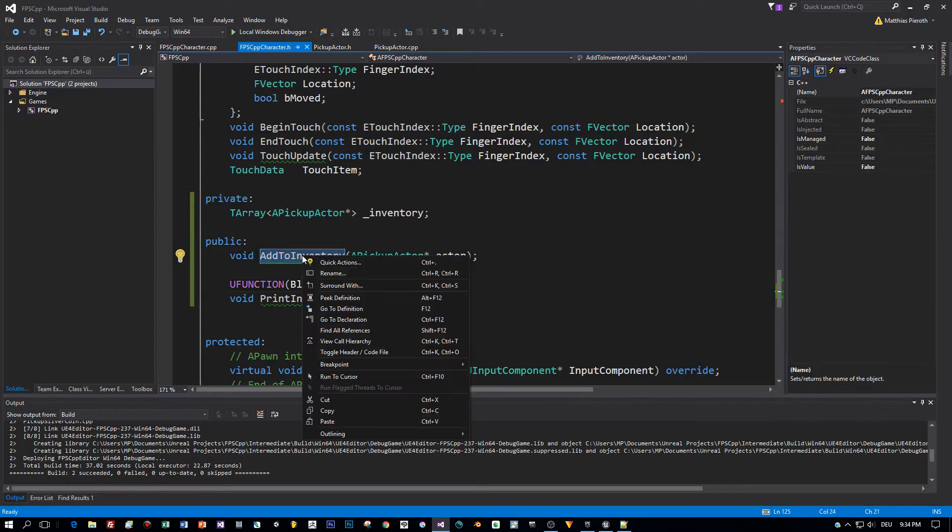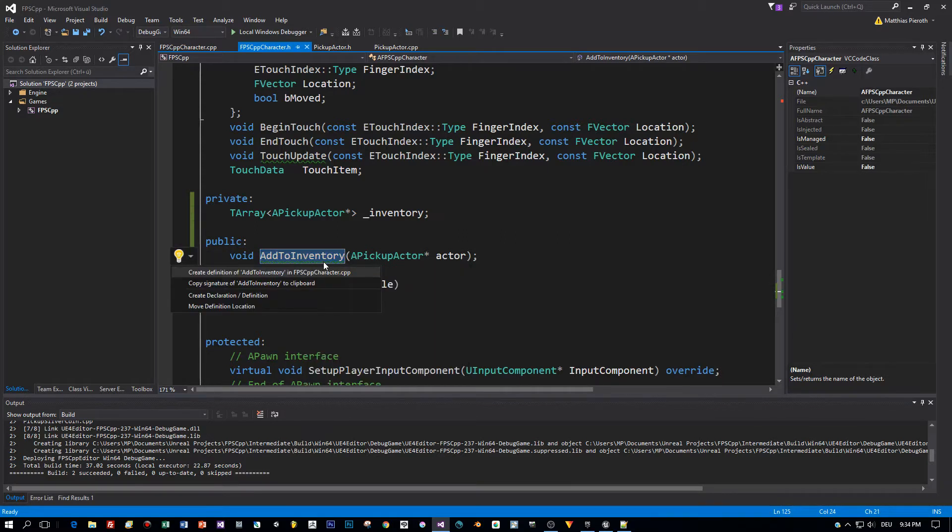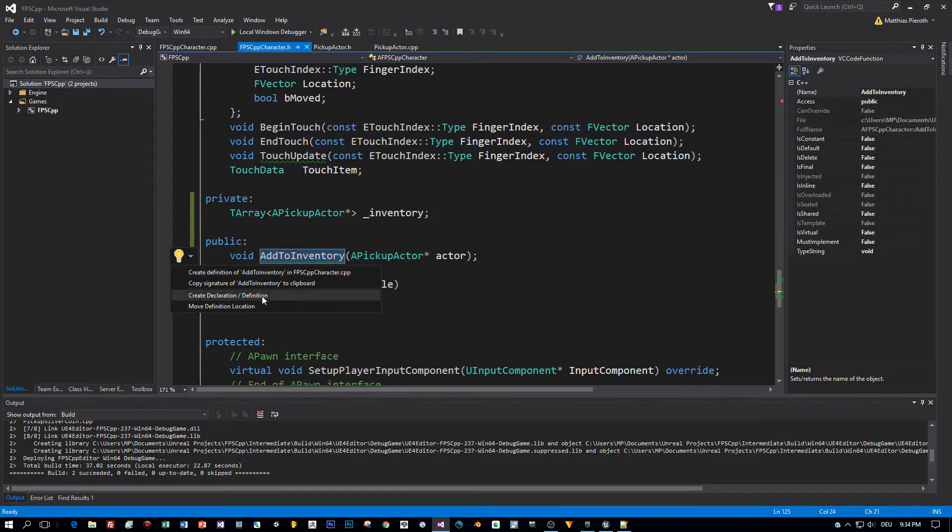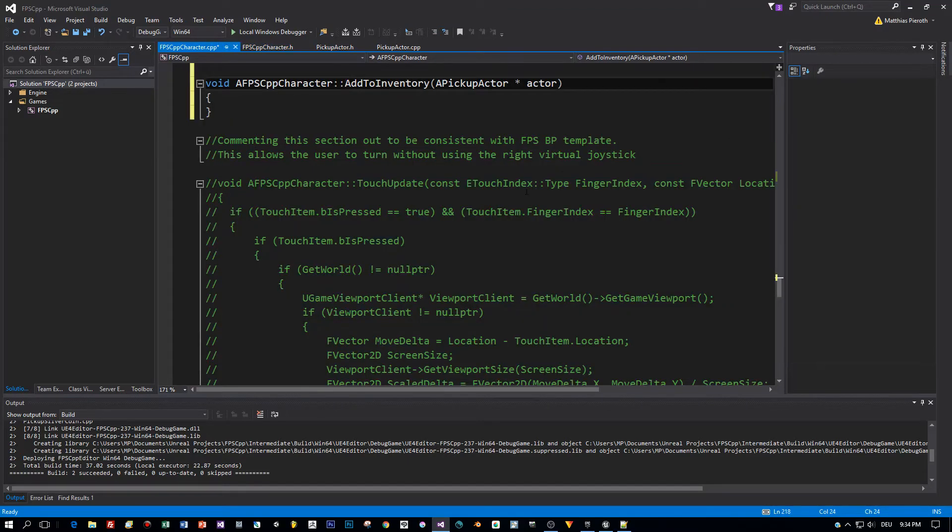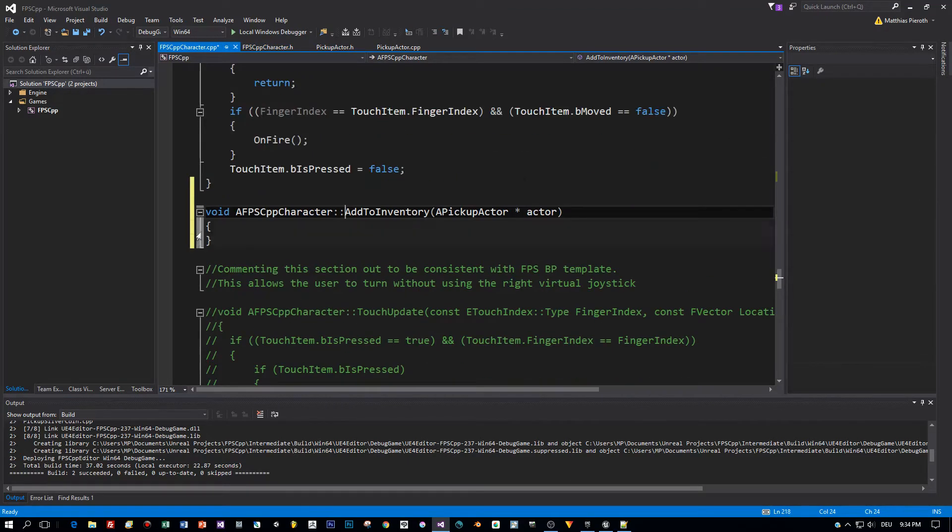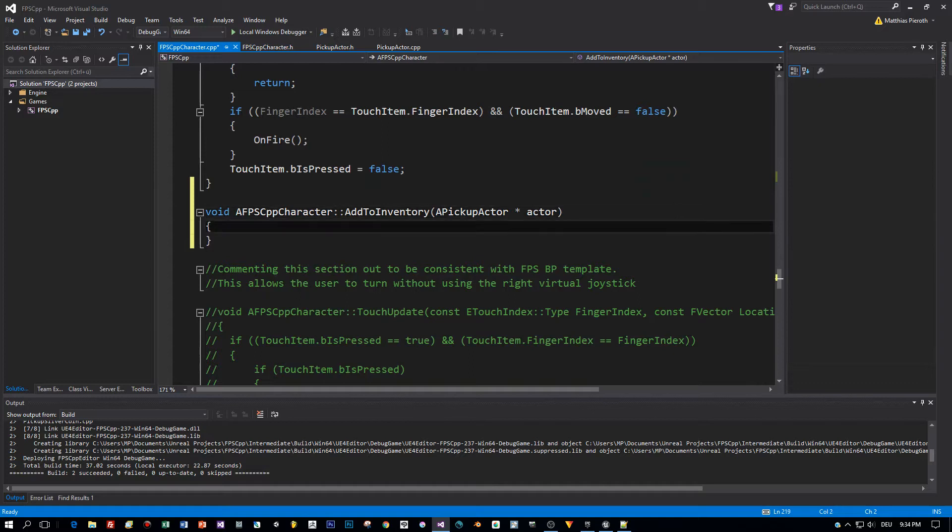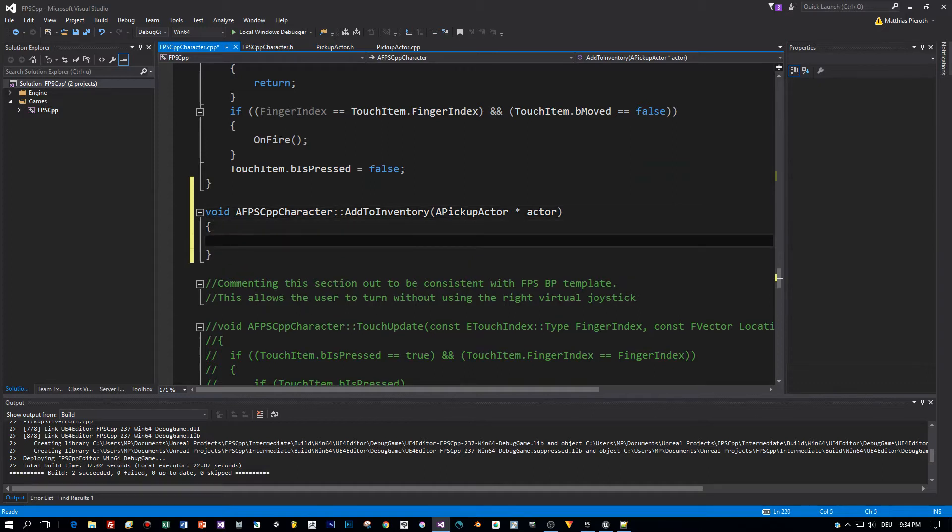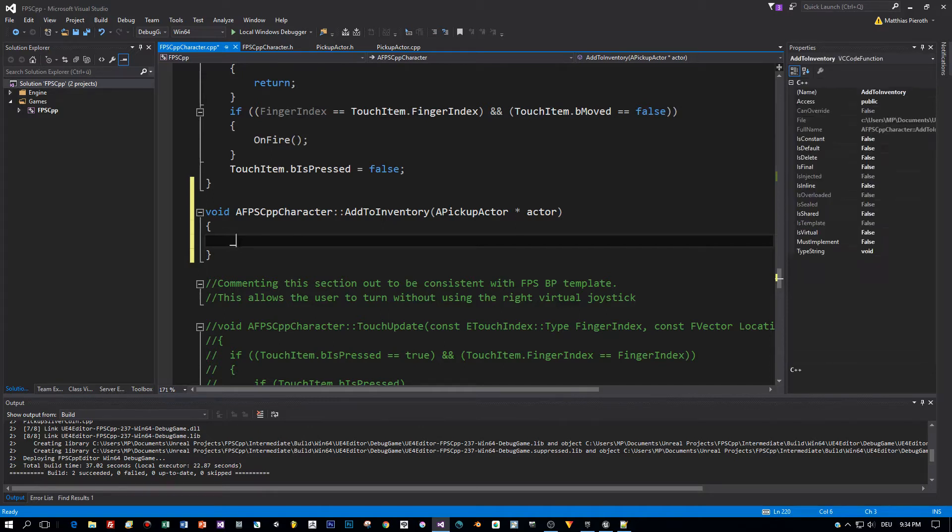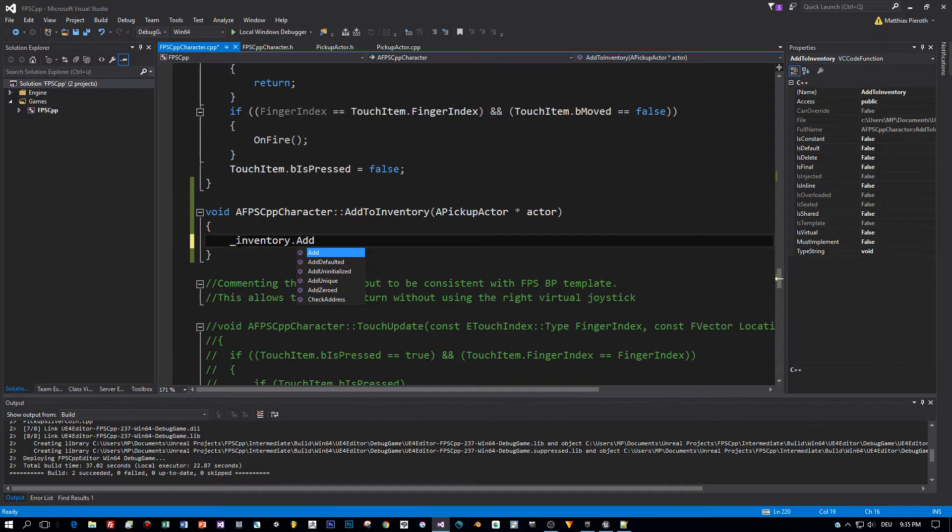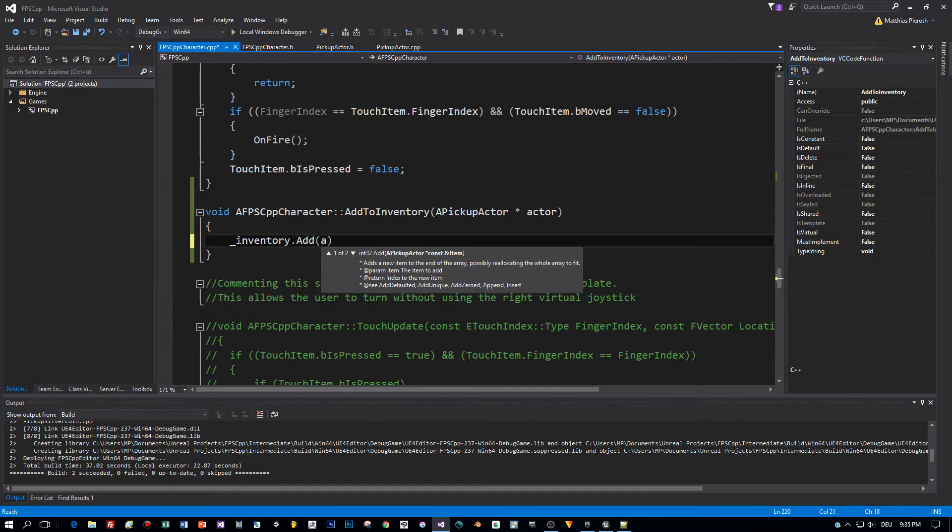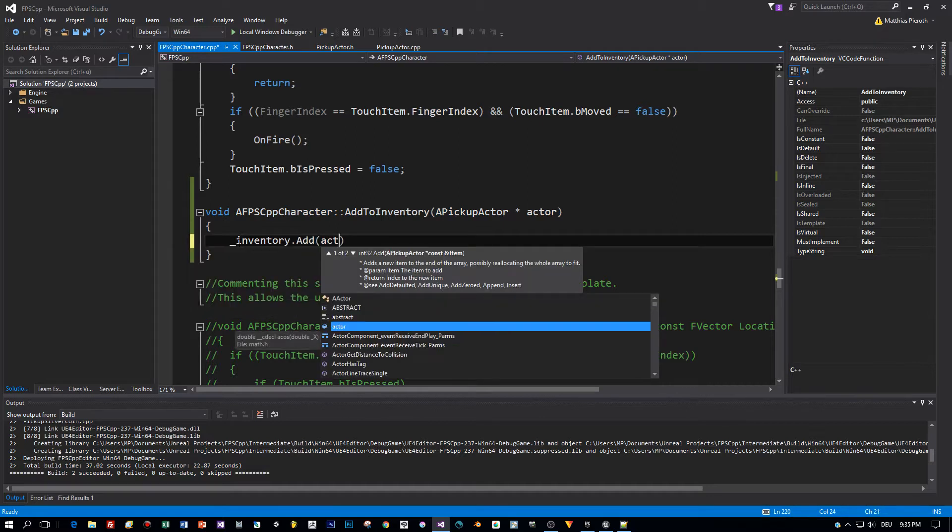Now let's implement these methods. Just right click and select create definition in the appropriate CPP file, in the implementation, and here we go. Let's add the simplest possible implementation. Let's just add the actor, the parameter here of this method, to the inventory, to the member variable we just defined. Very simple, we don't define a maximum here of items, we just add to the list. Here's the method add and we add the actor.